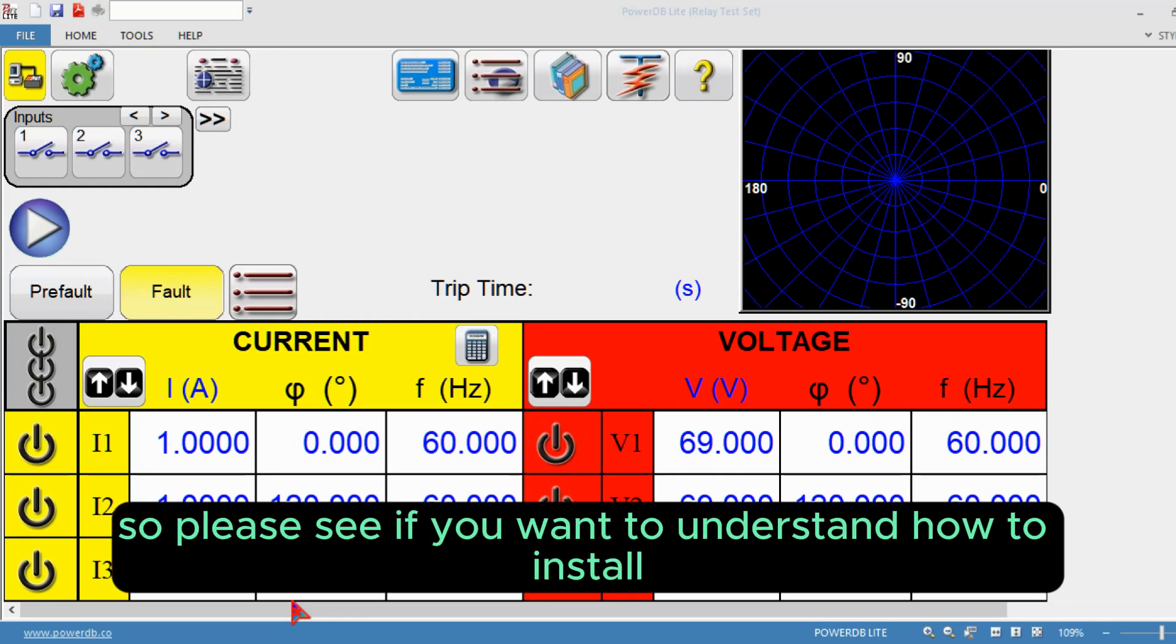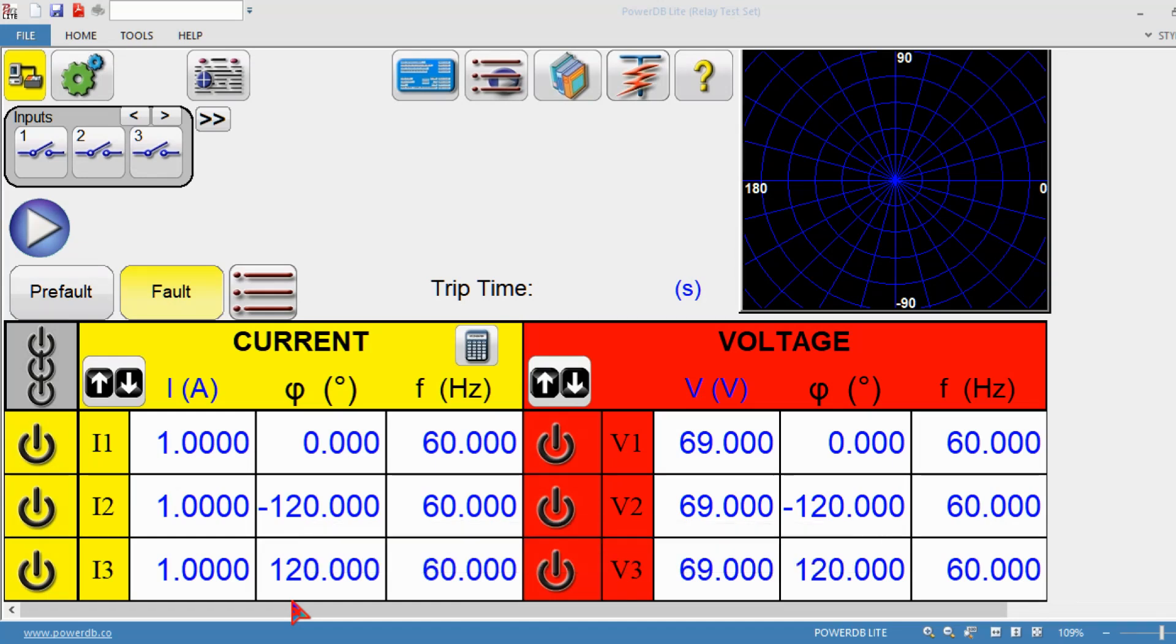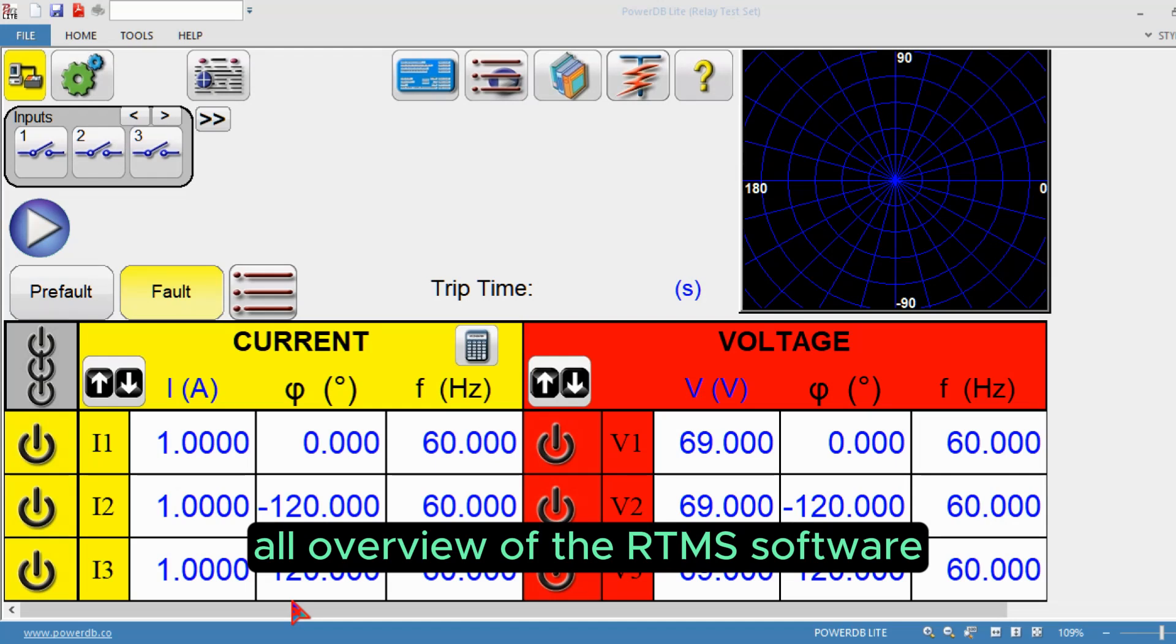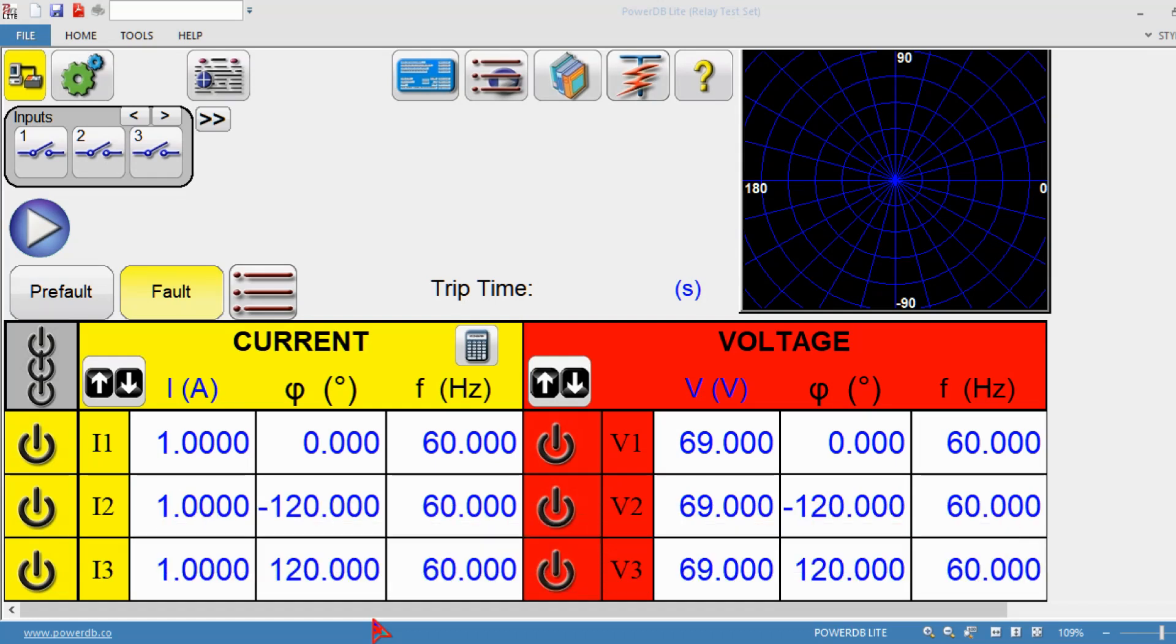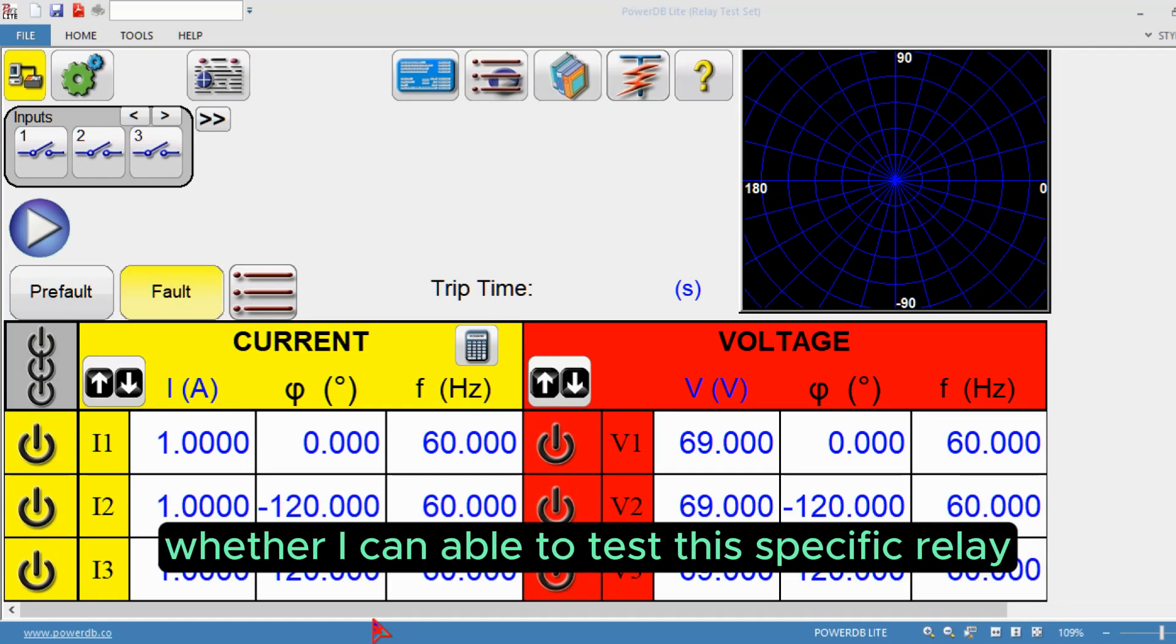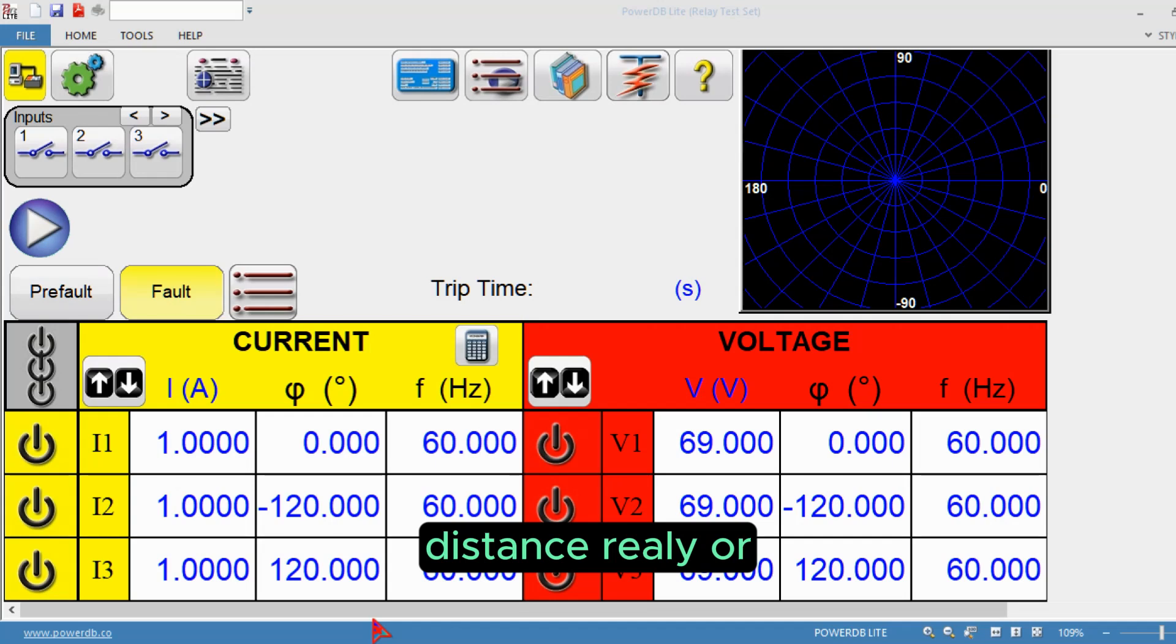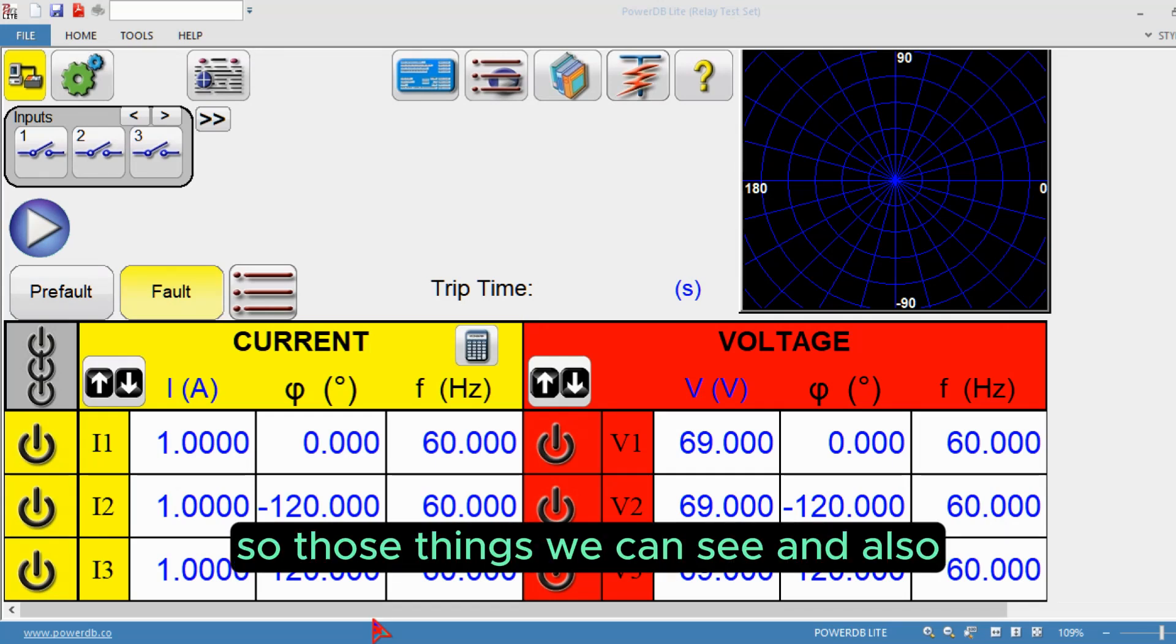Please see those videos if you want to understand how to install and uninstall RTMS software. In this video we'll see an overview of the RTMS software. Many users have questions like whether they can test specific relays like overcurrent relay, impedance relay, distance relay, etc. We'll cover those things.